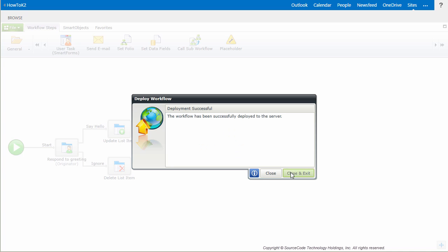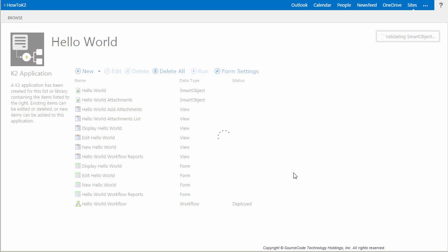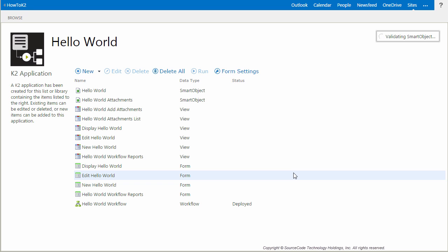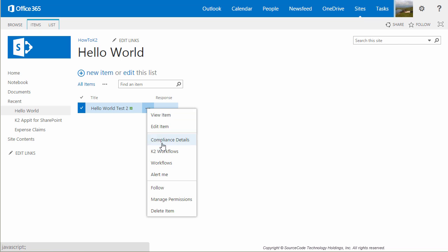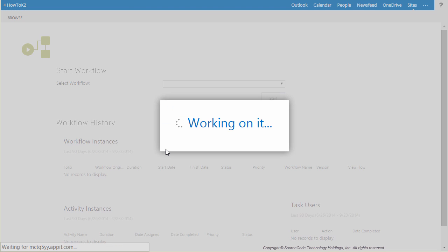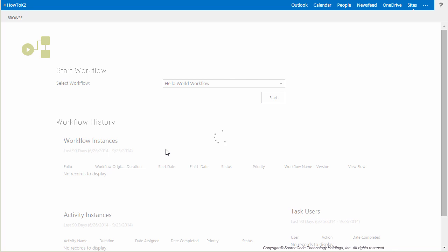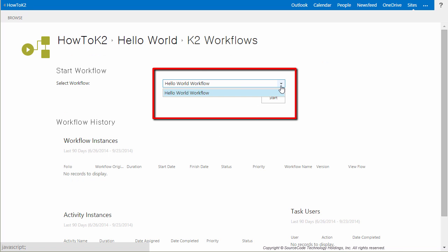Now that that's deployed, I'll select Close and Exit here to go back to the K2 Elements page for this list. With the updated workflow deployed back to K2, let's tab over to the list item and open the context menu up to the K2 Workflows option again. As you can see here, the Hello World Workflow is now an available option in the drop-down list, and the Start button is enabled.